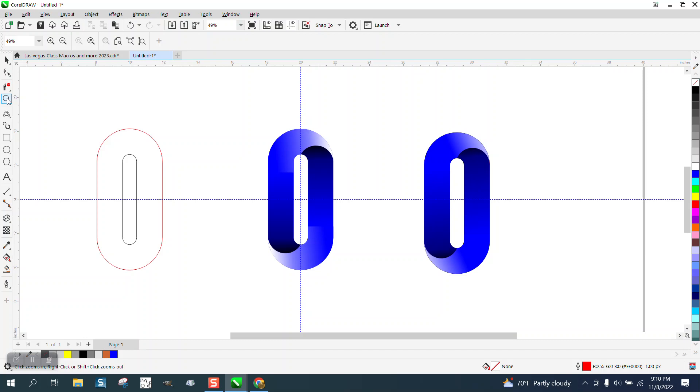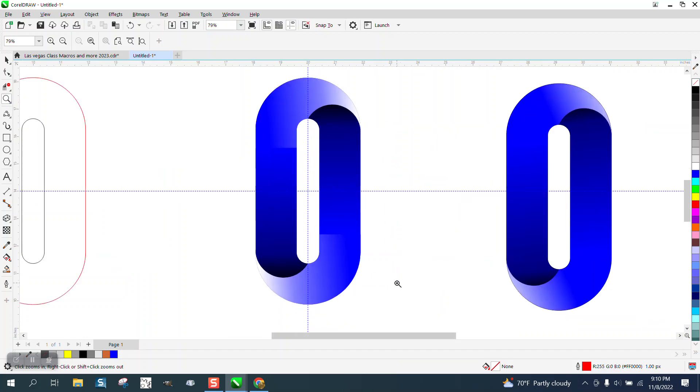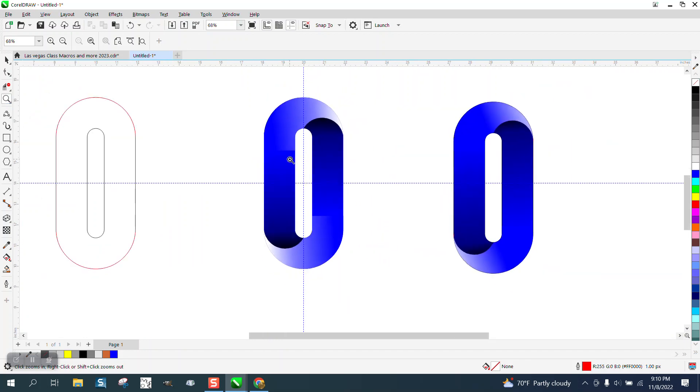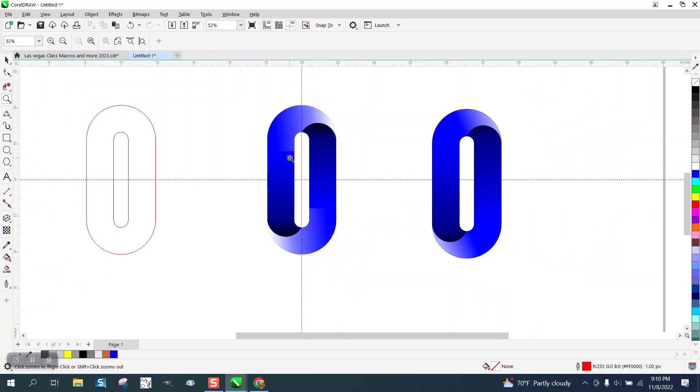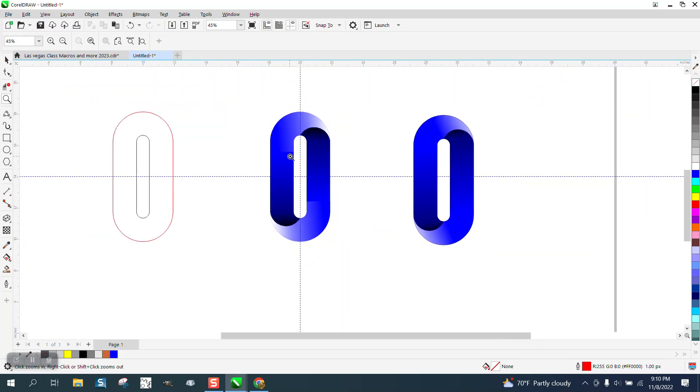So you can put two interactive field tools on the same object to make it look that way with the intersect tool. Anyway, I hope that answered their question. Thank you for watching.